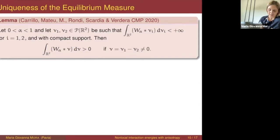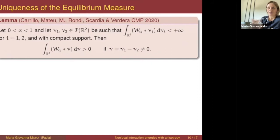Uniqueness, together with the characterization of the minimizer in the presence of the parameter alpha, is a joint work with José Antonio Carrillo, Joan Mateu, Luca Rondi, Lucia Scardia, and Joan Verdera.